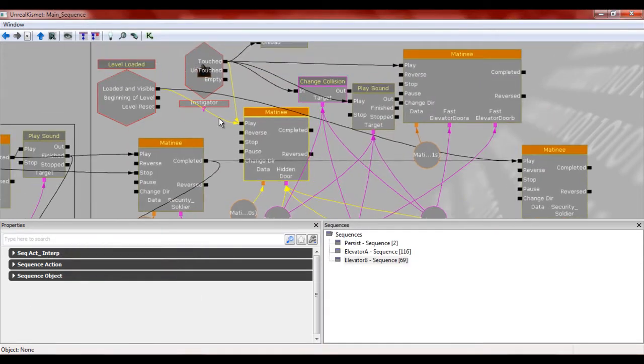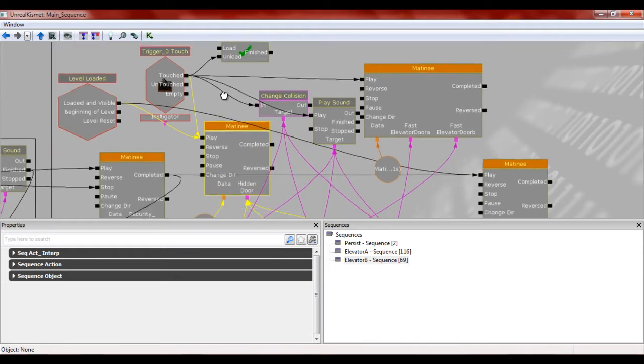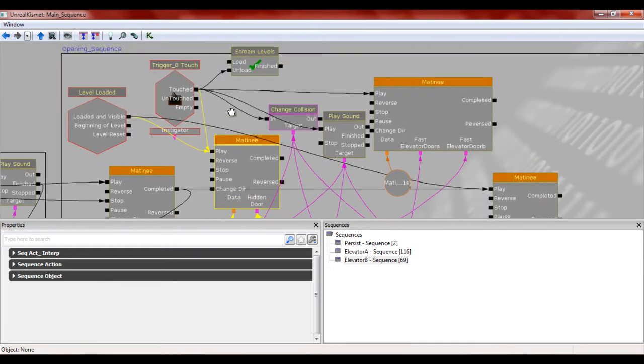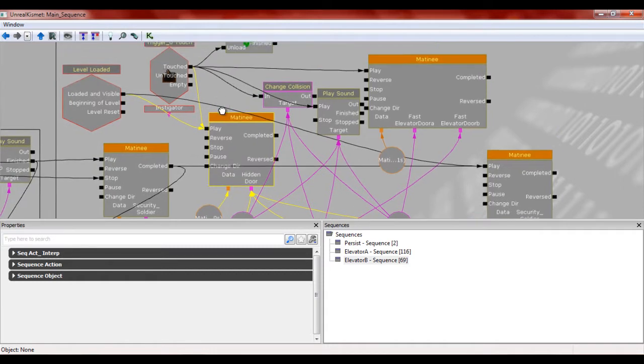But yeah, once the level is loaded, it's going to make the visibility hidden. And then what you're going to want to do is you're also going to be changing the collisions as well.